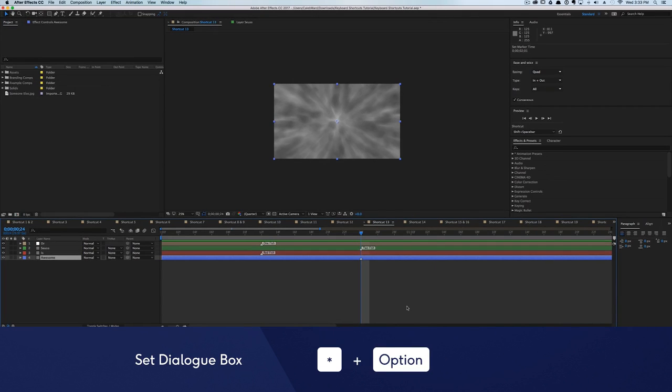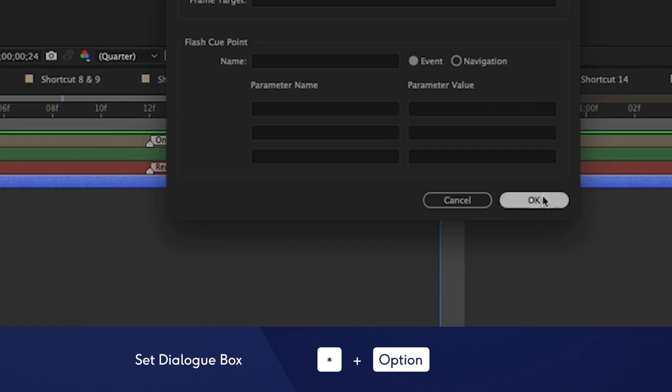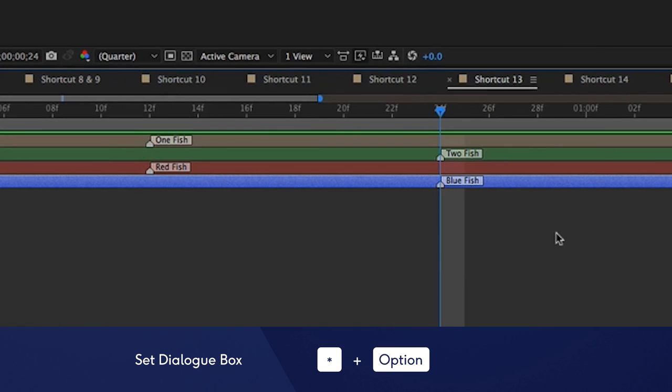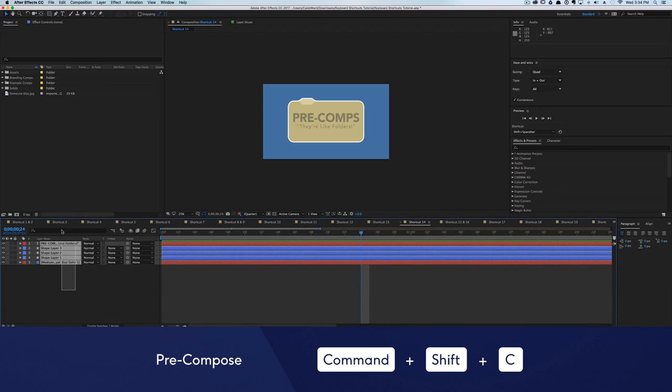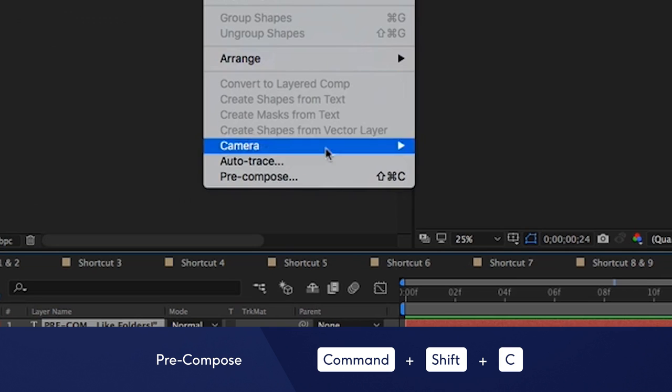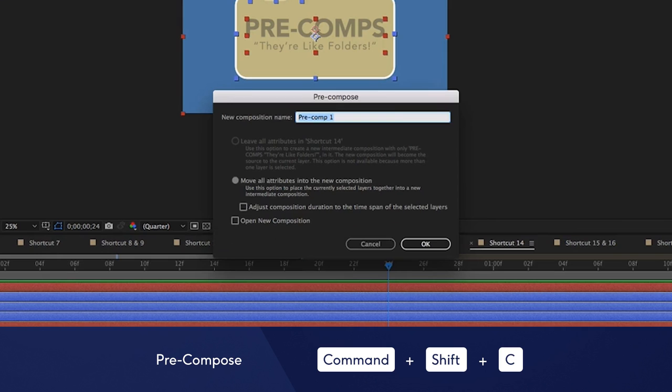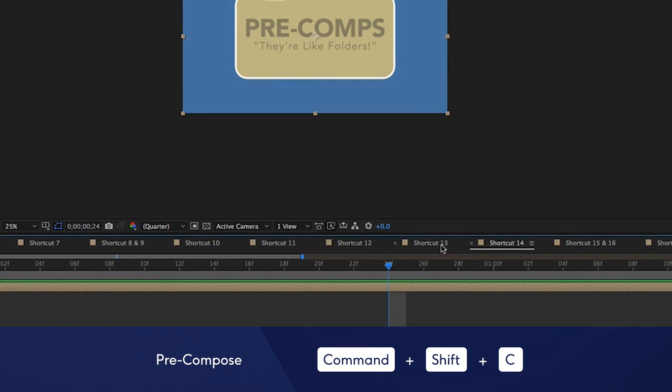You can also attach dialog boxes to your keyframes by hitting Option plus the asterisk key. This way, you can set little reminders to yourself. If you've been using After Effects for any amount of time, then you know how important precomposing can be for organization and style. But instead of selecting your layers, then navigating to Layer Precompose, just hit Command Shift C and boom! The precompose box will magically appear.